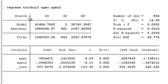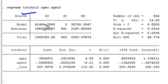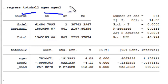Suppose I've run a linear regression in Stata with total cholesterol as the outcome, and I want to plot the average total cholesterol as a function of age using my linear regression model with a 95% confidence interval for the predicted mean of total cholesterol.